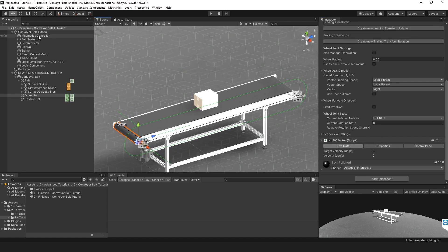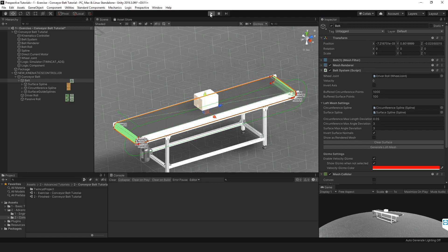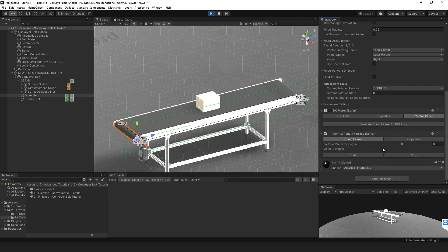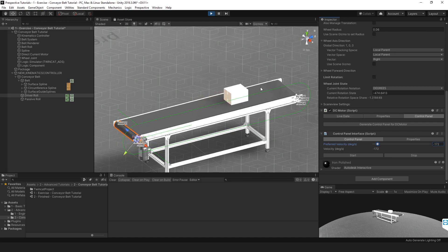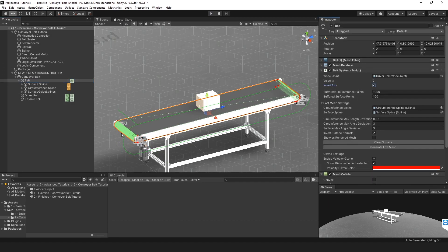We can now add the wheel joint to the belt system. Since the belt system needs a wheel joint to determine its velocity, drag the wheel joint on the driver roll into the belt system — this is the wheel joint that will be controlled by the DC motor. Go to play mode, then navigate to the driver roll, DC motor, and the Control Panel tab. Generate a control panel and give it a speed. The gizmo for the belt is turning in the wrong direction — counter-clockwise instead of clockwise — so invert the axis on the belt. Now the kinematics setup is complete.